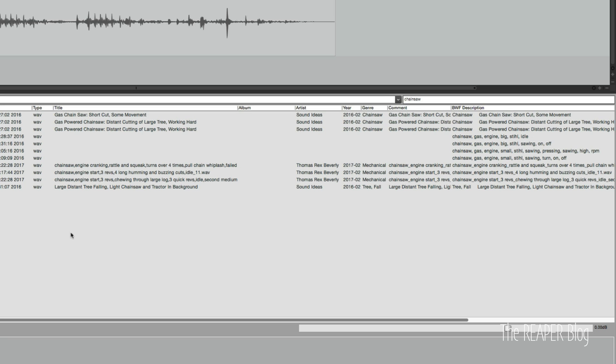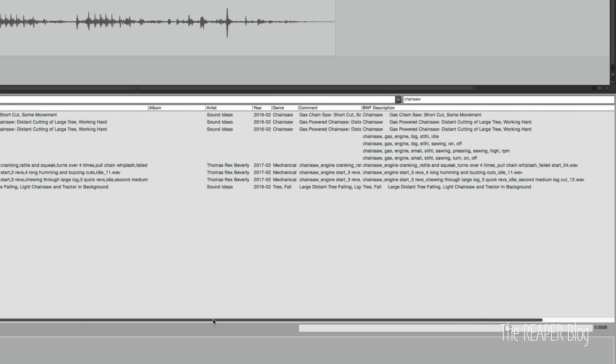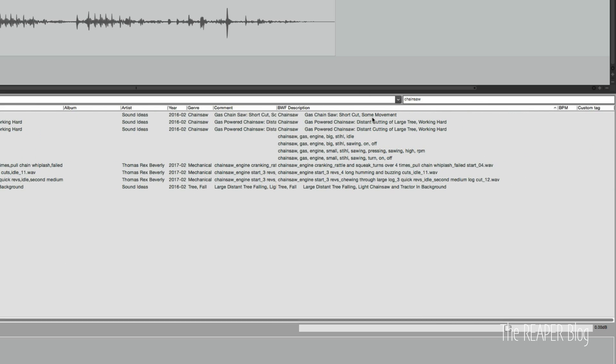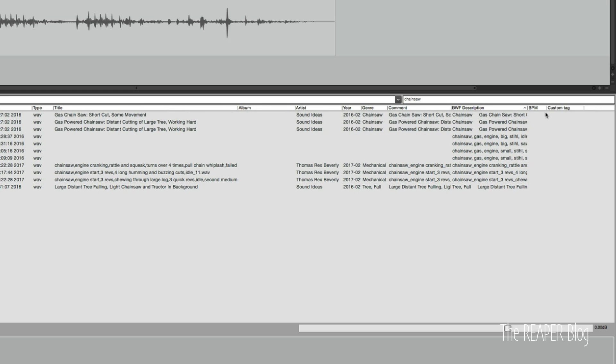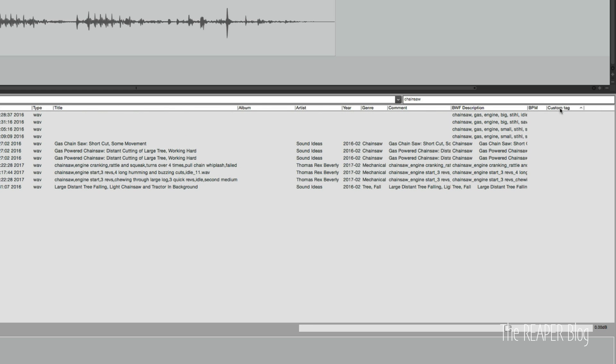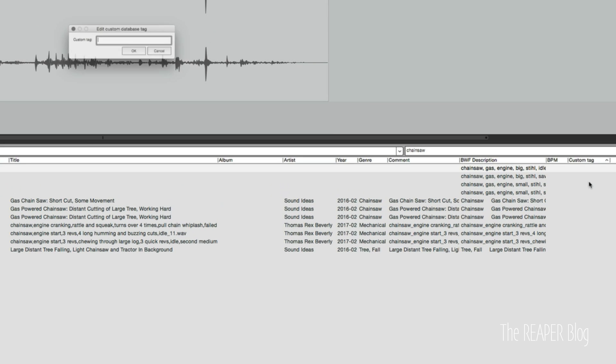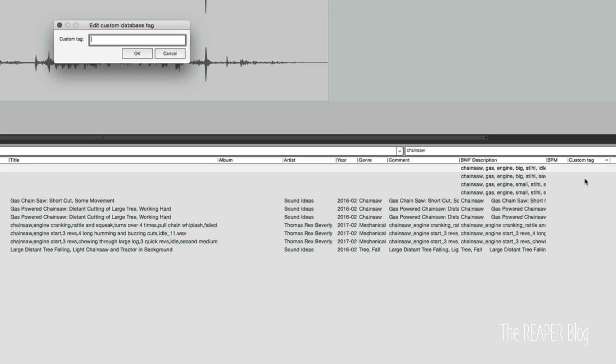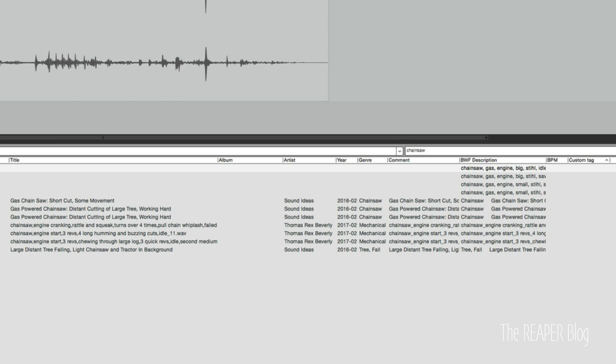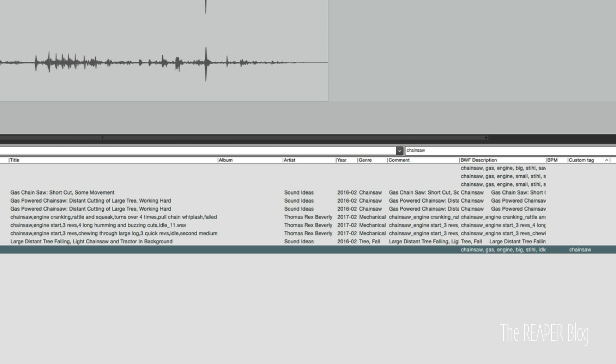So Reaper can read the metadata, but it cannot write it. In Reaper's database, we do have this custom tag option. And we can enter in information. So I could just type in chainsaw as an example. And it will add that in to the file just within Reaper. So this is just an internal use thing. Just for now, anyways, that's something that we can only search for within Reaper.